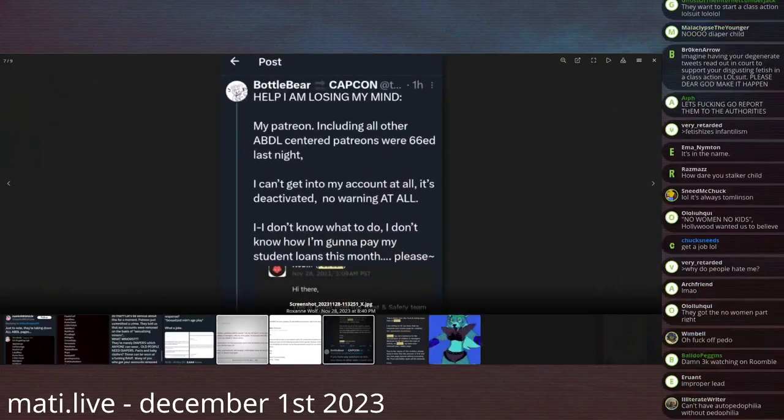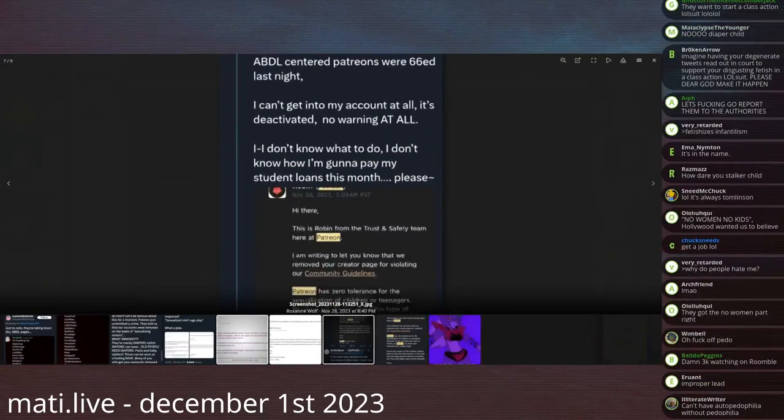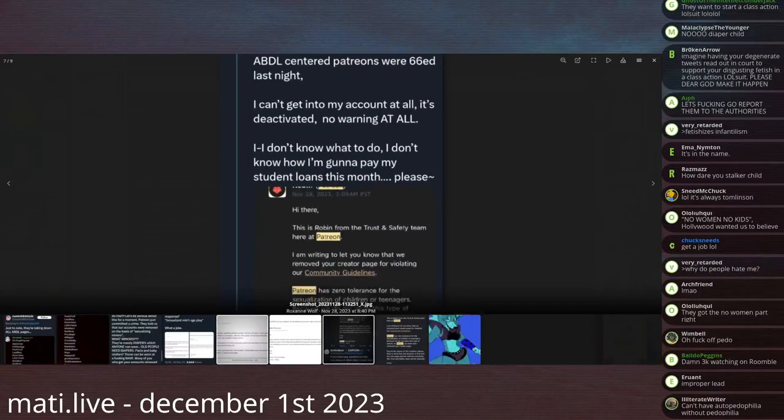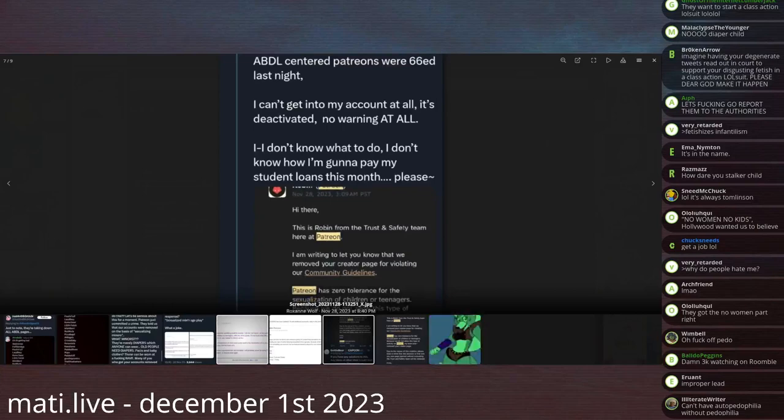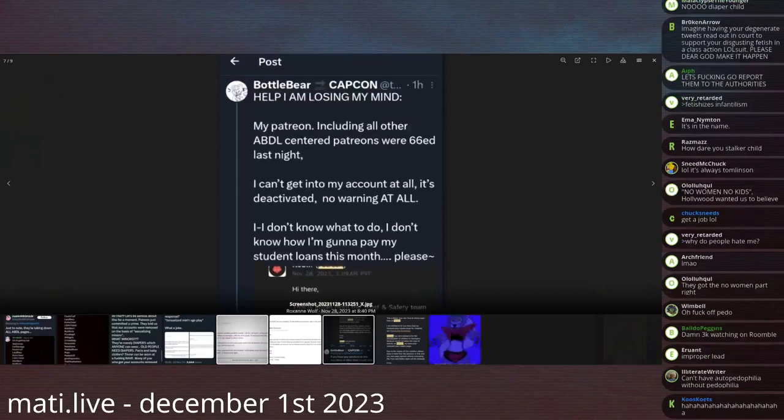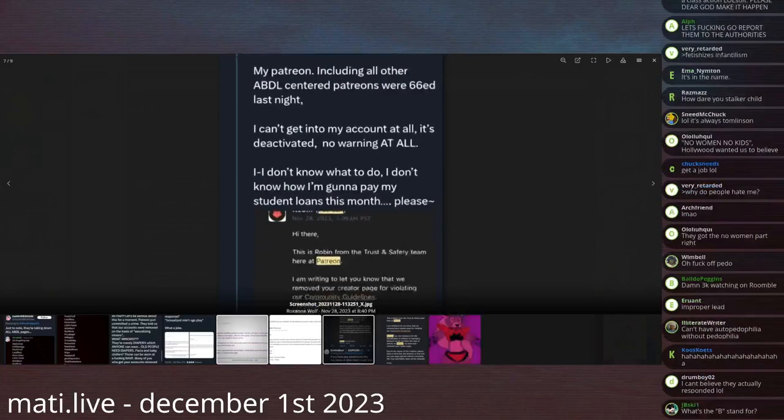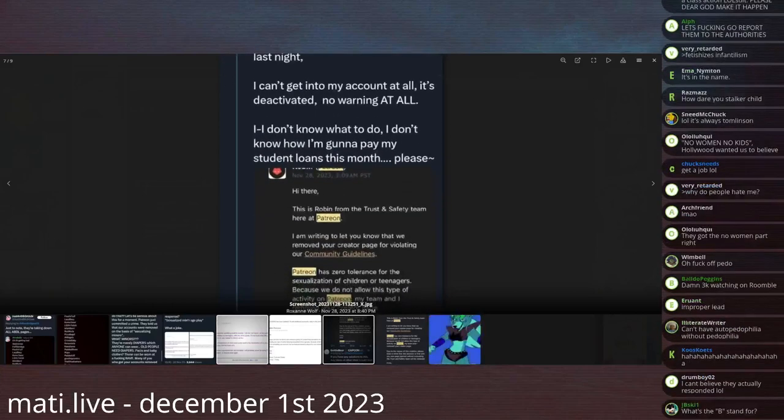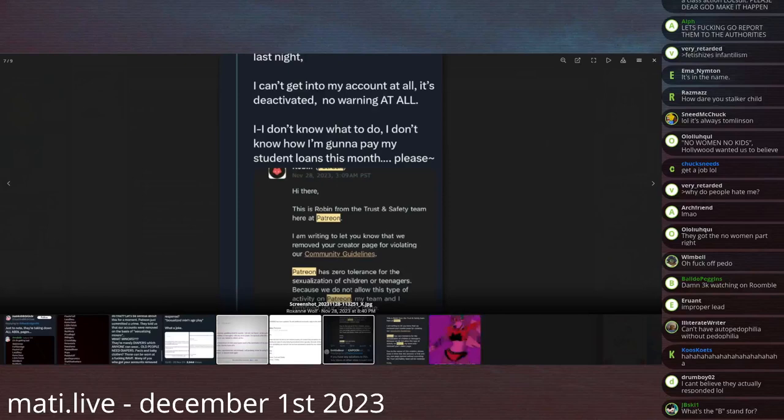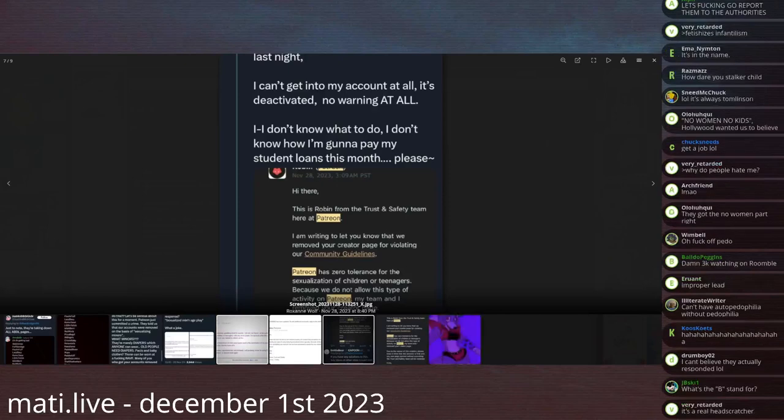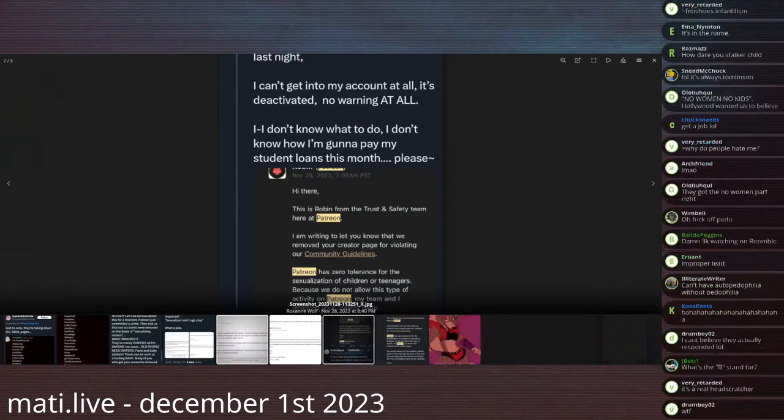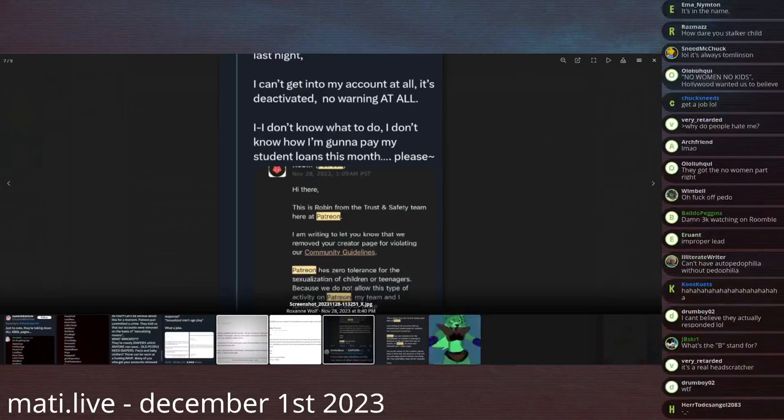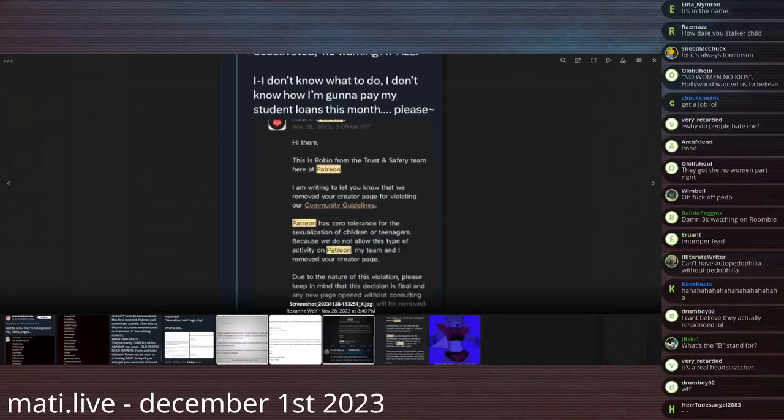Bottlebear at CapCon says, Help! I am losing my mind. My Patreon, including all other ABDL-centered Patreons, were execute order 66 last night, because we need a Star Wars reference here. I can't get into my account at all. It's deactivated. No warning at all. I don't know what to do. I don't know how I'm going to pay my student loans this month. Please!